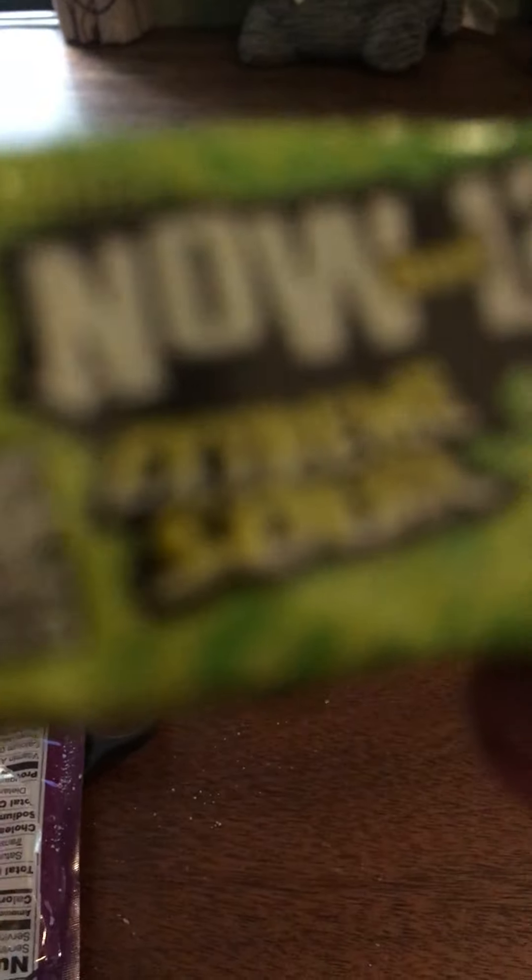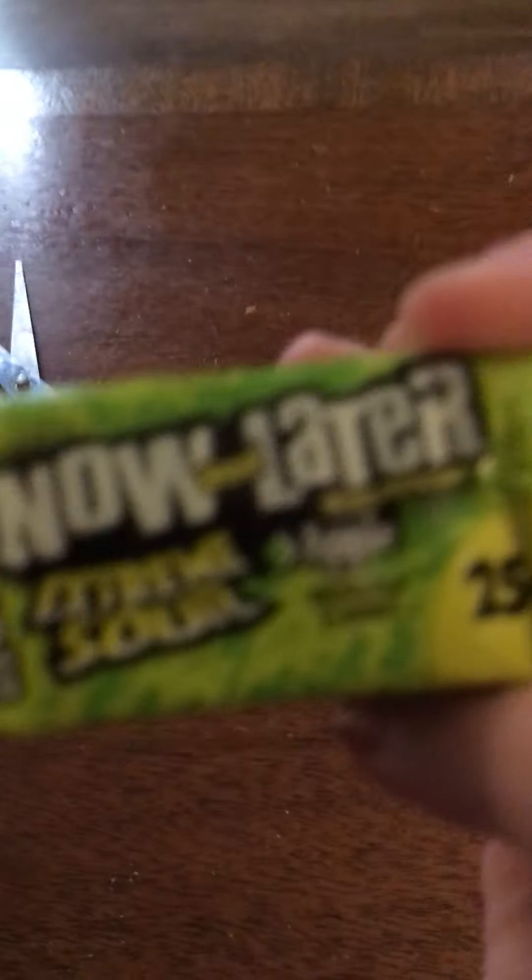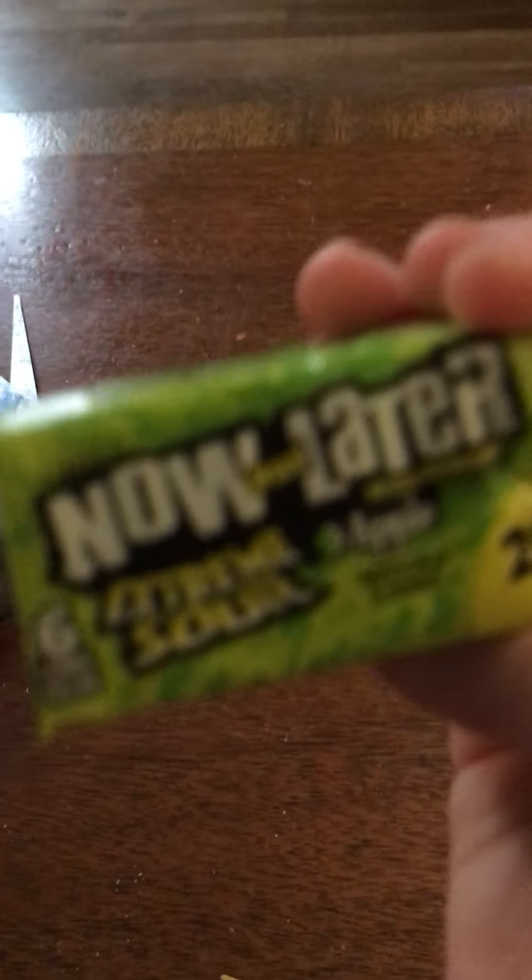So now let's try Now or Later Extreme Sour. You can't see that, and it's pretty darn.